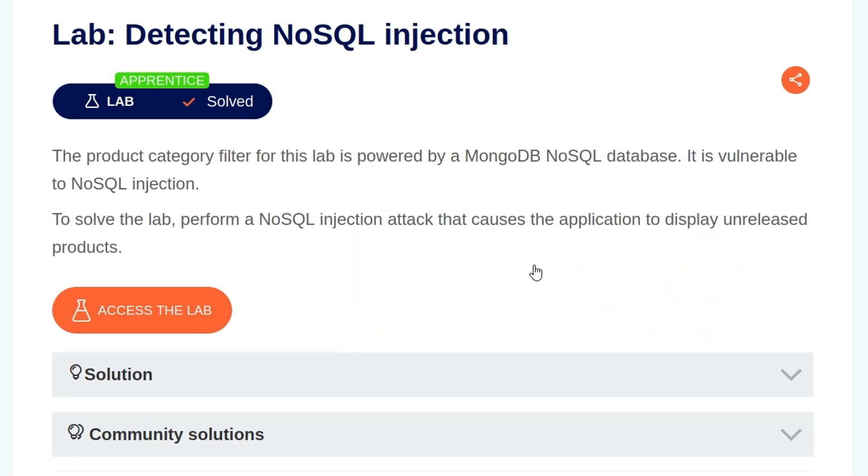In this video, we're going to take a look at the first lab on NoSQL Injection from PortSwigger's Web Security Academy. The lab is called Detecting NoSQL Injection.